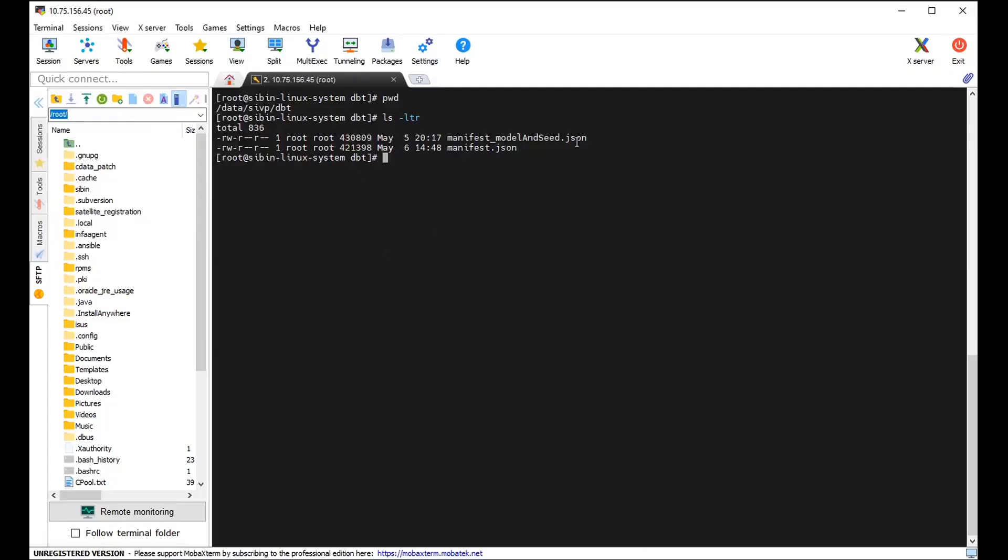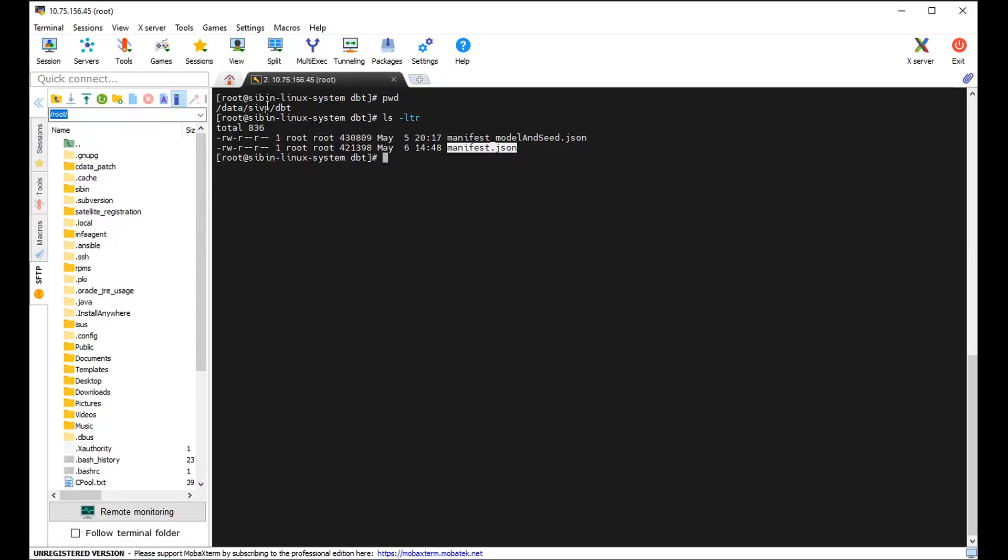You can directly go to this path and get that file and place it into the secure agent machine. This is a secure agent machine for our in-house instance. And inside this data sivp dbt directory, I placed this manifest.json file. And we have two manifest files available under this path. But with a single scanner, we will be able to fetch the data from one manifest file at a time.